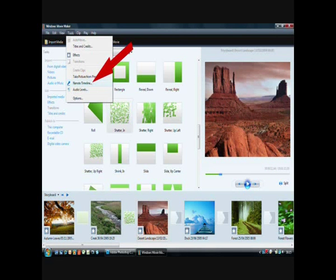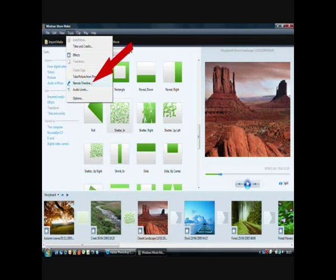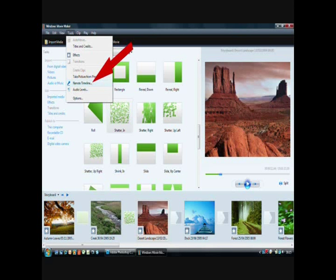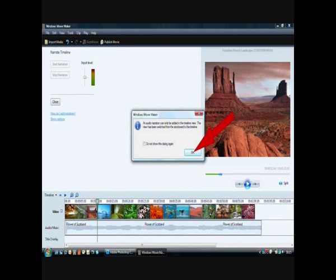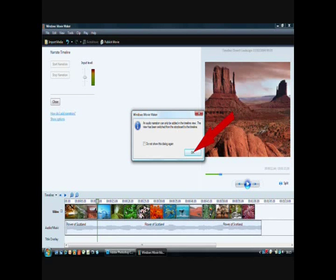Another way of adding audio is to narrate the timeline which is what I'm doing here. You get to this by tools and narrate timeline or on the left hand side under audio there's an option to narrate the timeline. When you are narrating audio you can only add it into the timeline view so if you're in storyboard it'll change to timeline view for you.